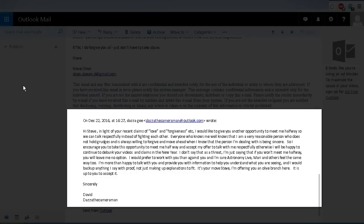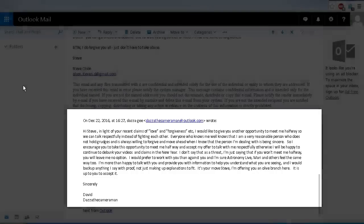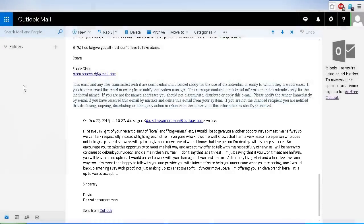I'm more than happy to talk with you and provide you with information to help you understand what you are seeing, and I would back up anything I say with proof, not just making up explanations to fit. It's your move, Steve. I'm offering you an olive branch here. It is up to you to accept it. Sincerely, David, Dazza the Cameraman.